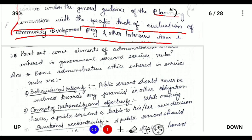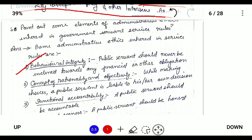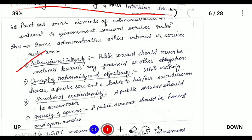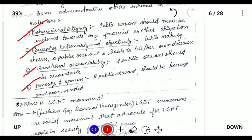Sort out some elements of administrative ethics inherent in government servant service rules. Administrative ethics consists of: behavioral integrity, meaning abstaining from corruption; the concept of rationality and objectivity, meaning taking actions according to facts and figures; functional accountability, meaning a public servant should be accountable for his or her actions; and honesty, meaning a public servant should be honest and open-minded.